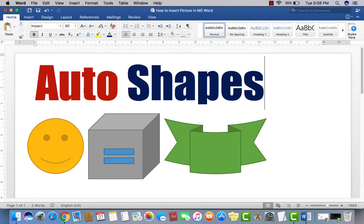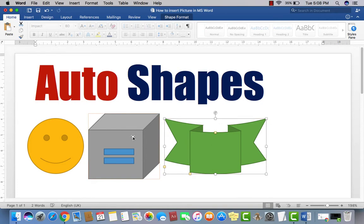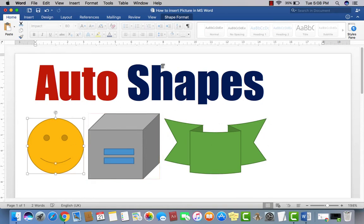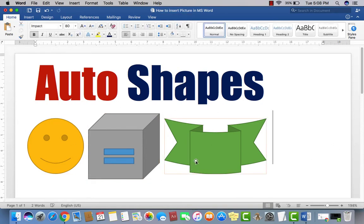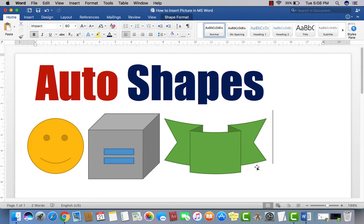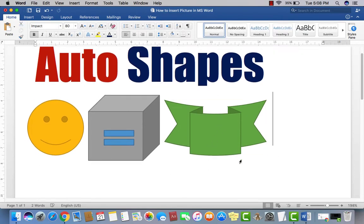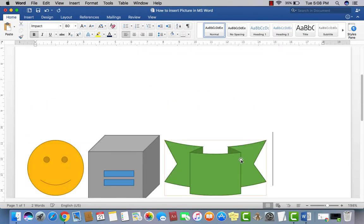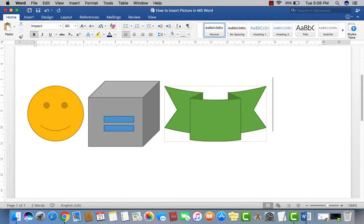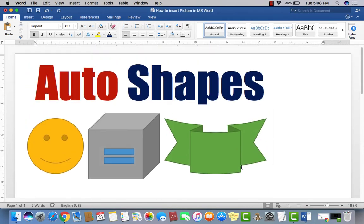As you see in this frame, I have already inserted some Auto Shapes. As per required, you may insert any type of shape, any type of Auto Shapes from the Auto Shapes Gallery.